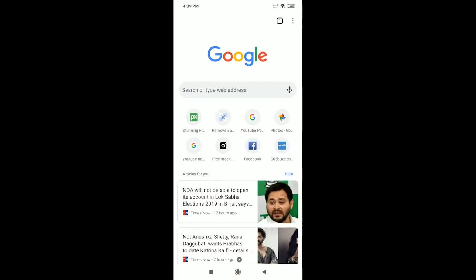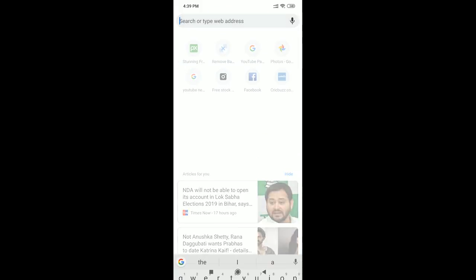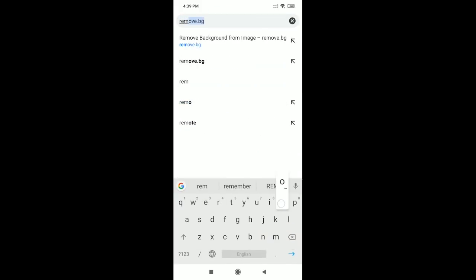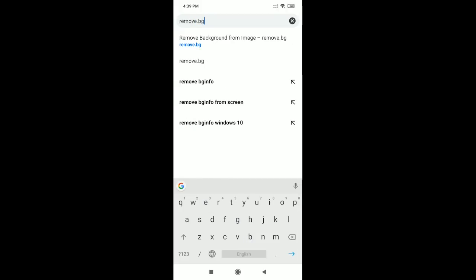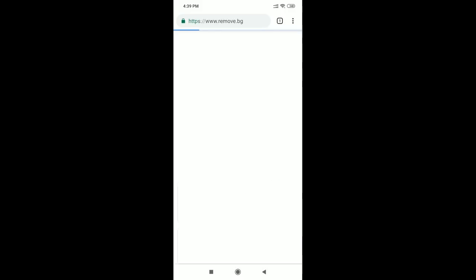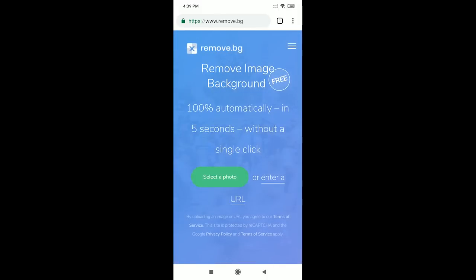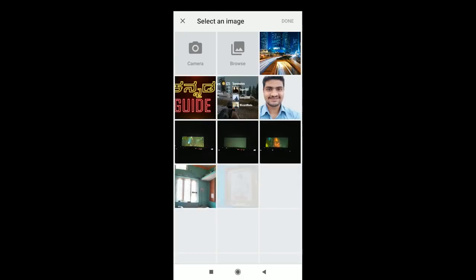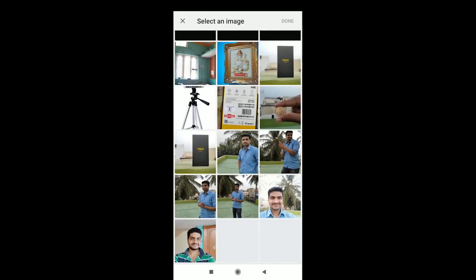I will open the Chrome browser and click remove.bg, then open the website, click 'select a photo', and click on the photo to upload it.